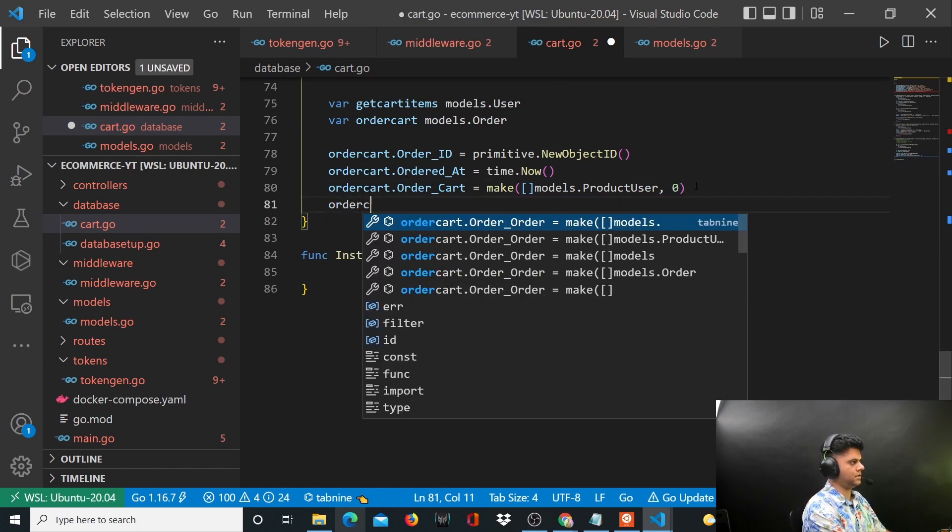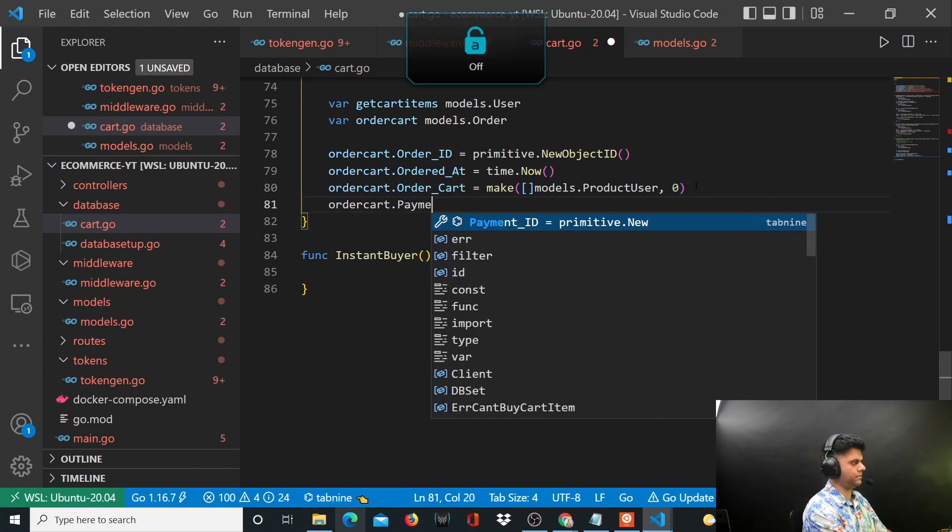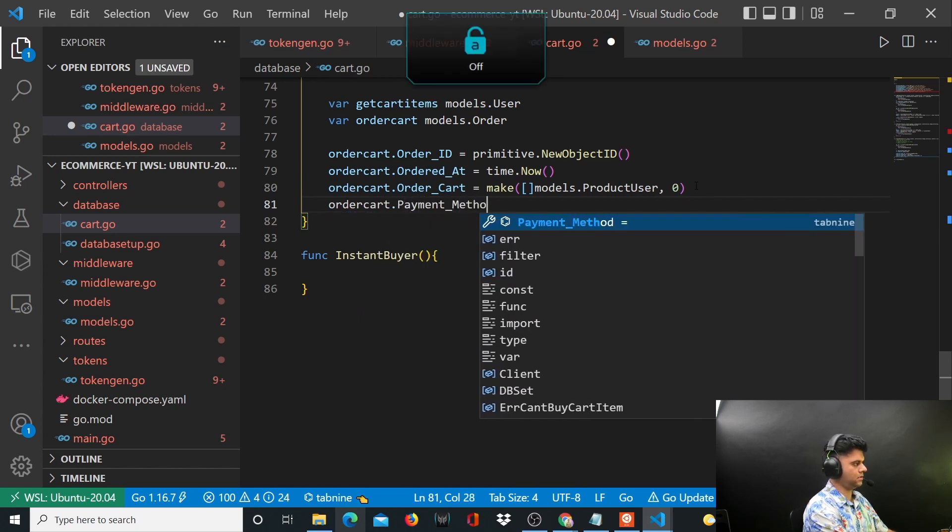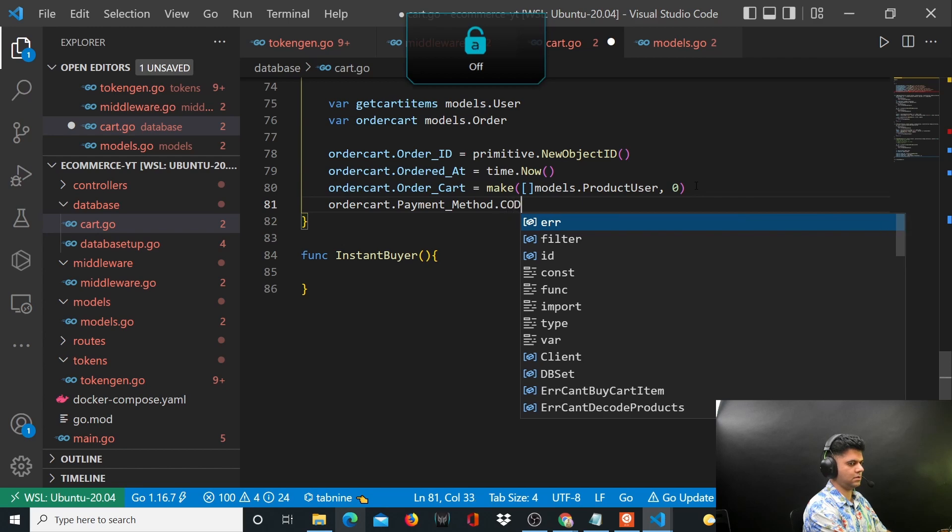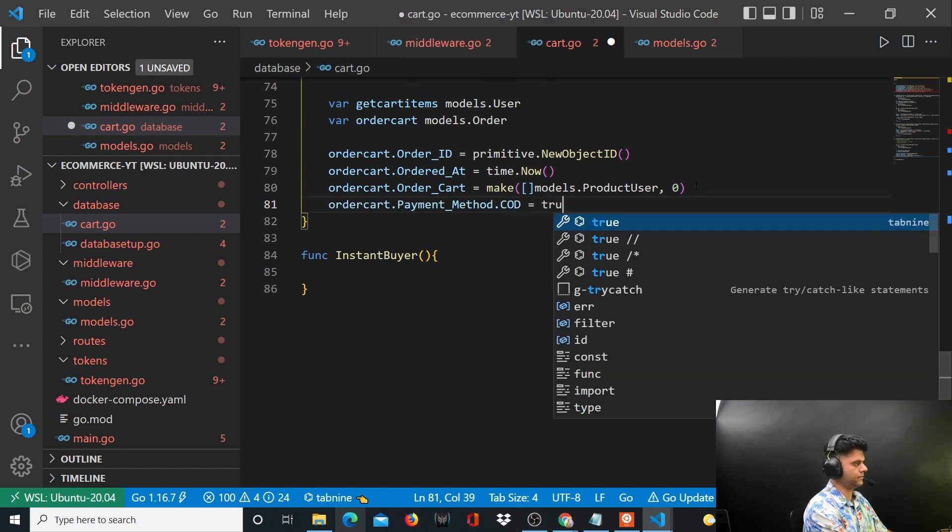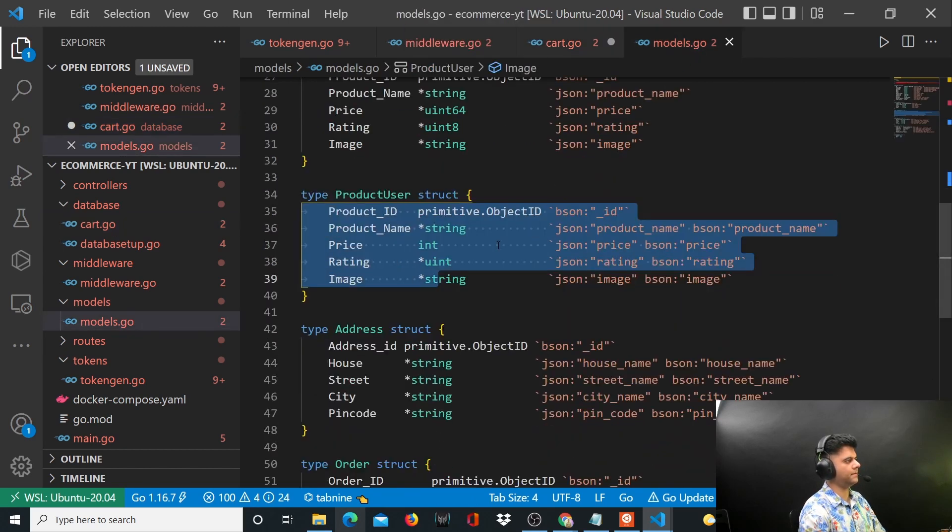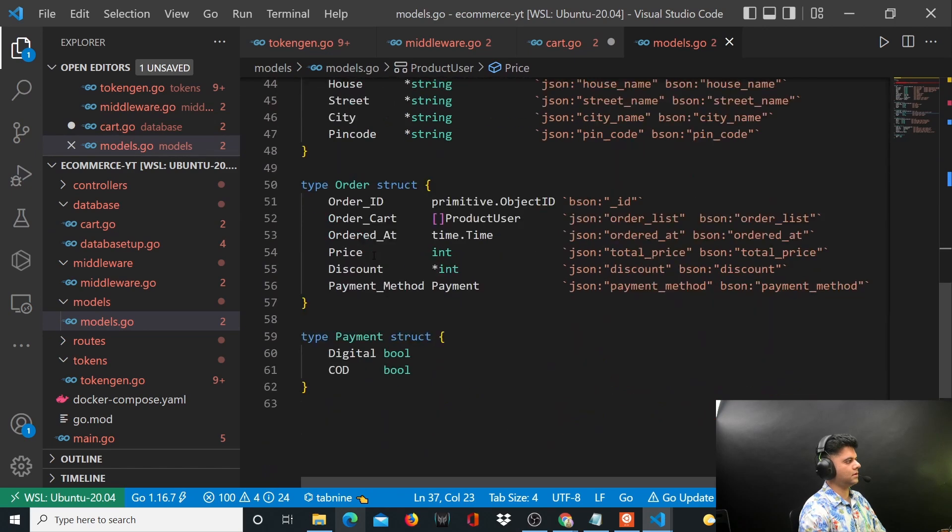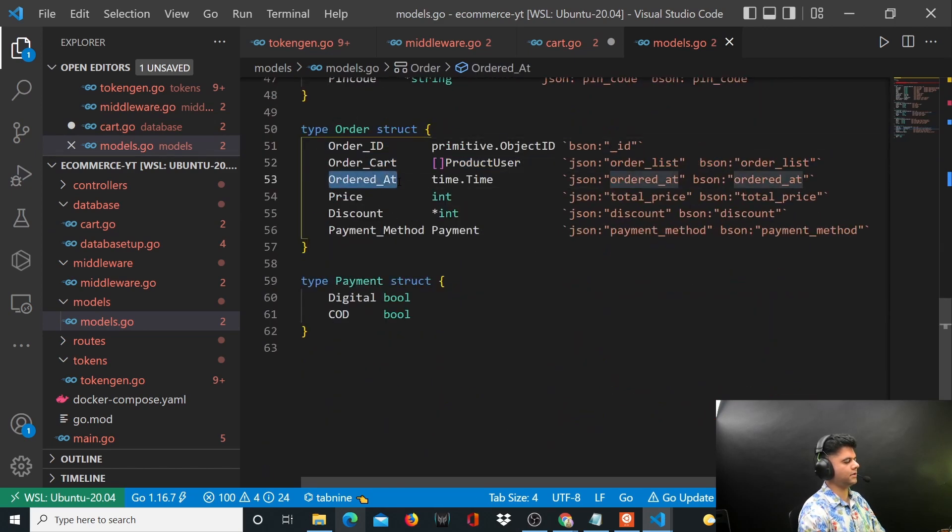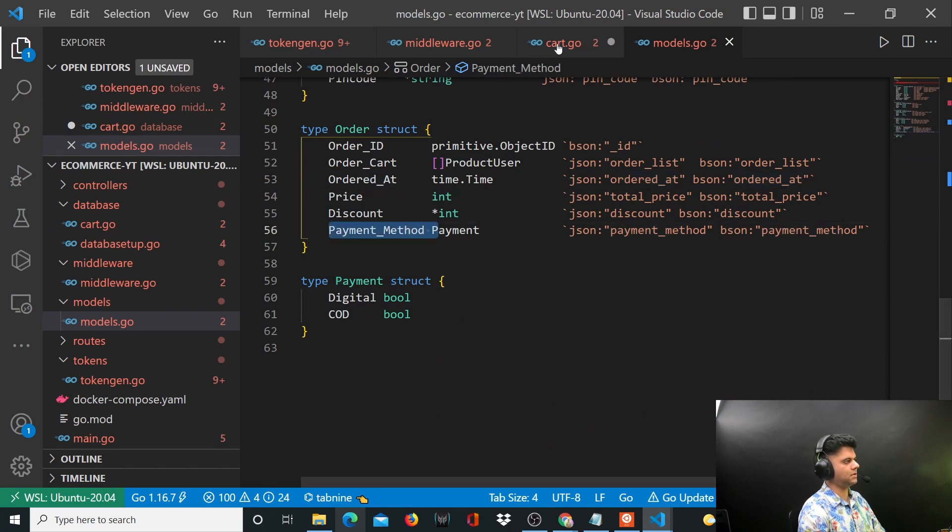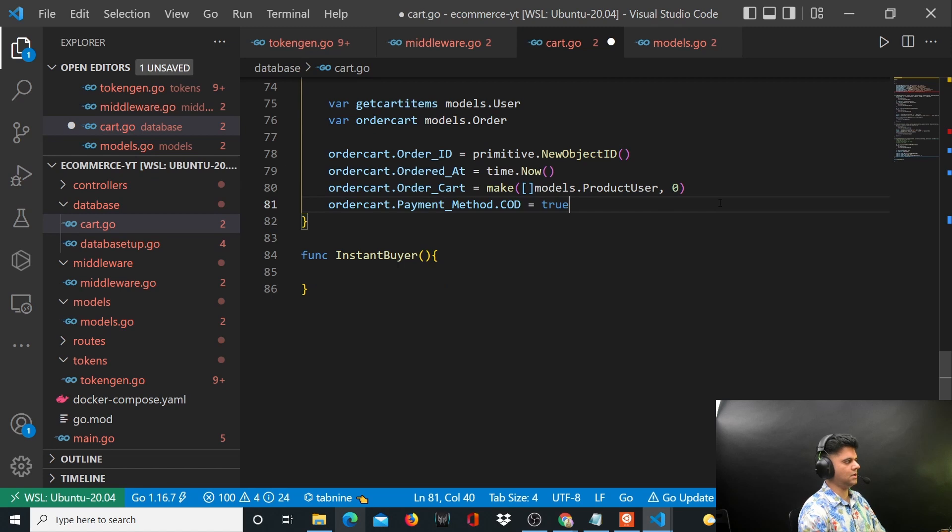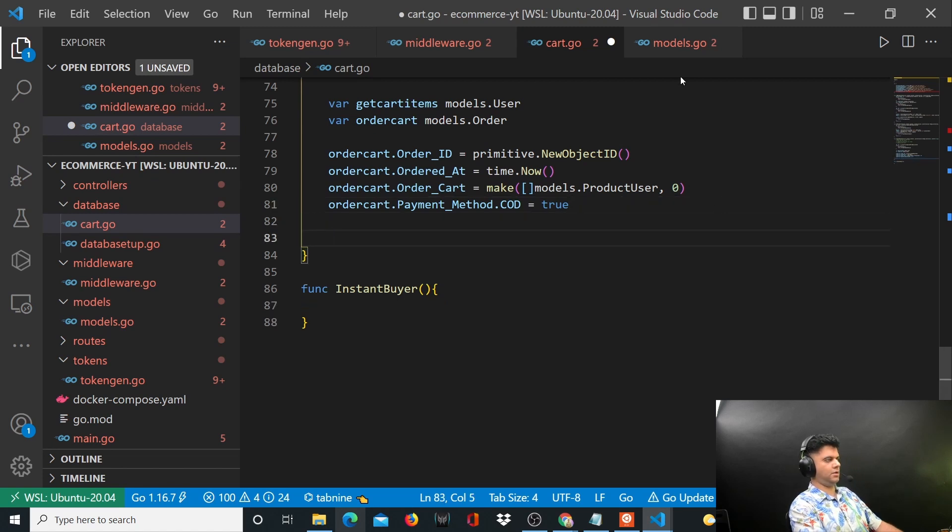And we'll say orderCart.payment_method.cod is going to be true. Going back to your models, for cart order ID you've taken care of order cart, ordered at which is the timestamp, and your payment method.